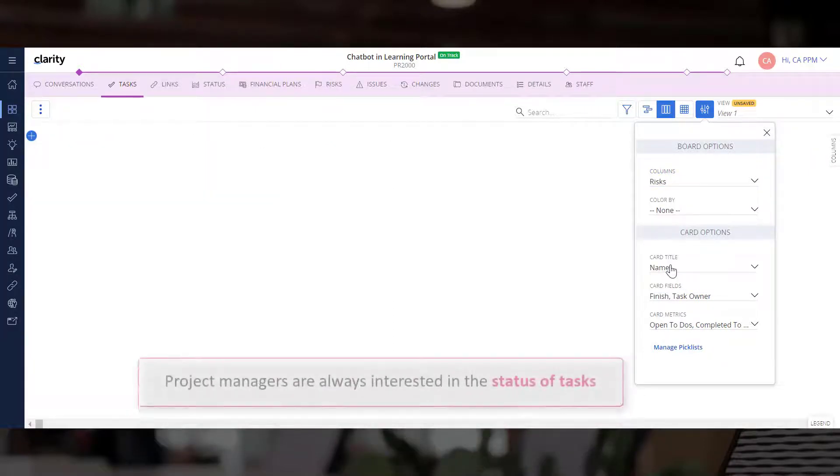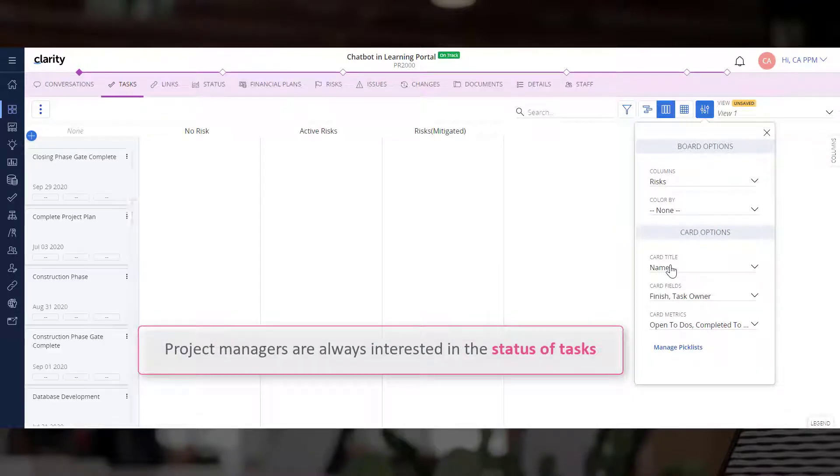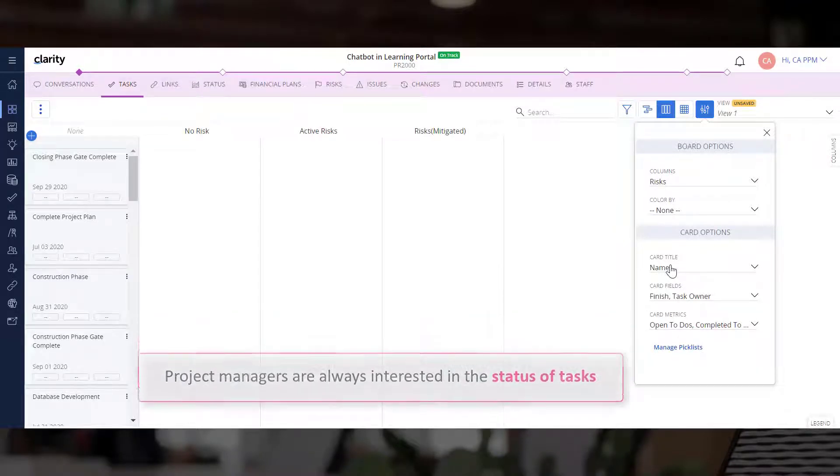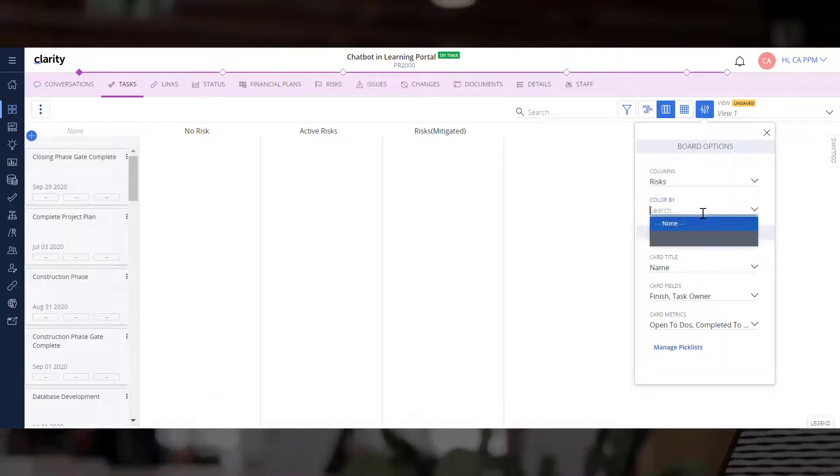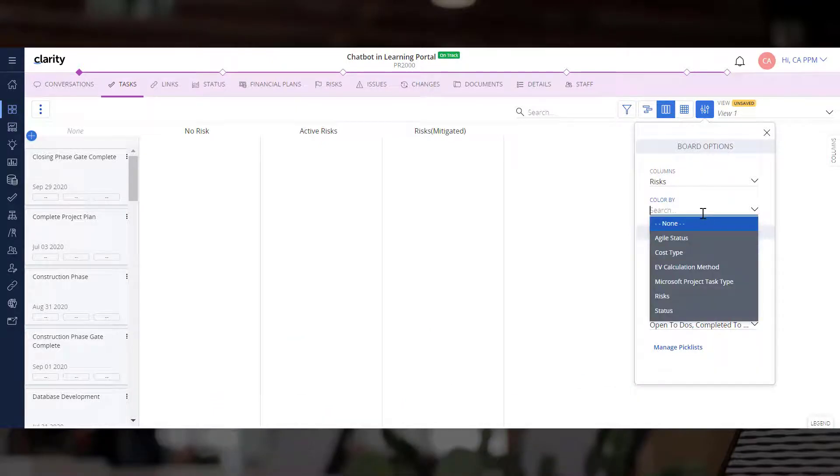Because Project Managers are always interested in the status of tasks, let's configure the board to use the status attribute to color the tasks.